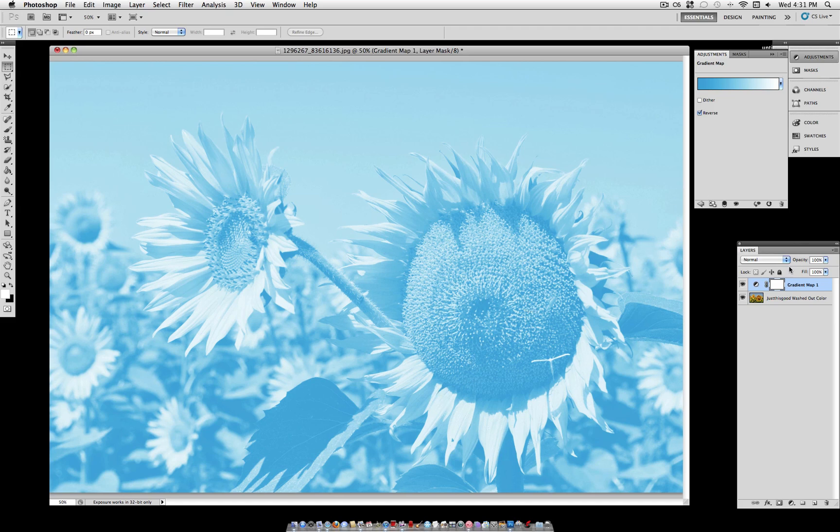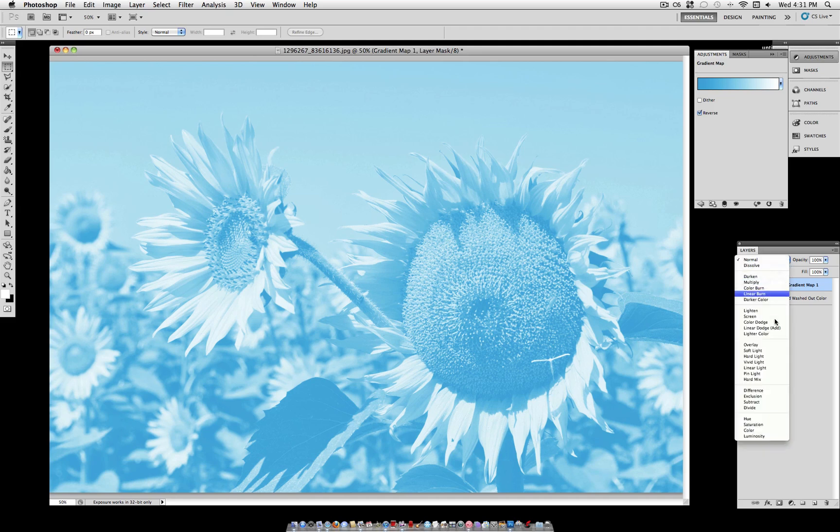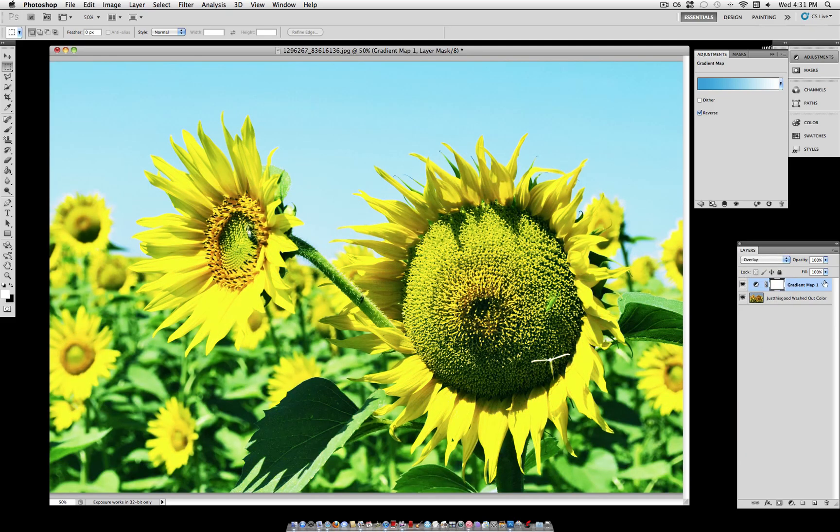So what you want to do with this layer is set the blending mode to overlay. That gives us our cool blue effect.